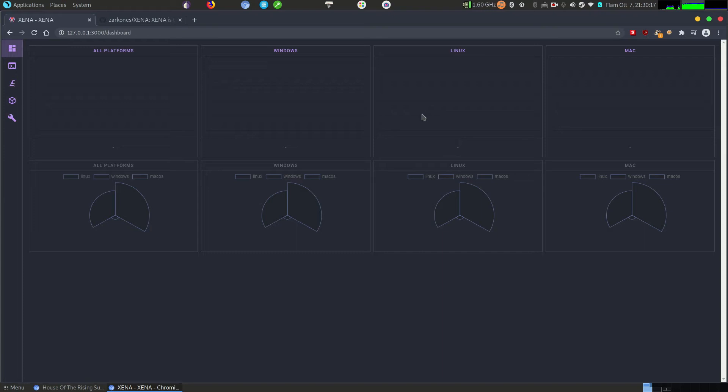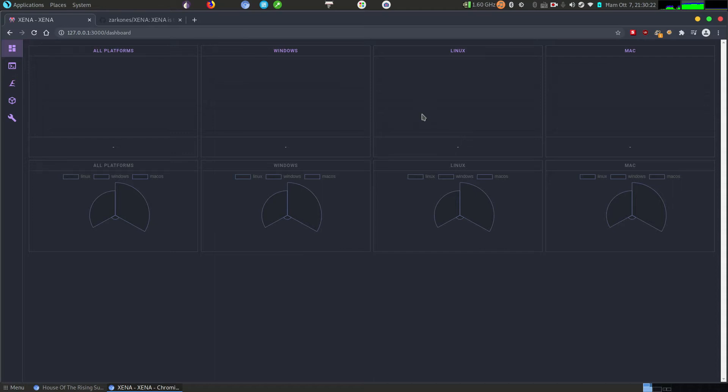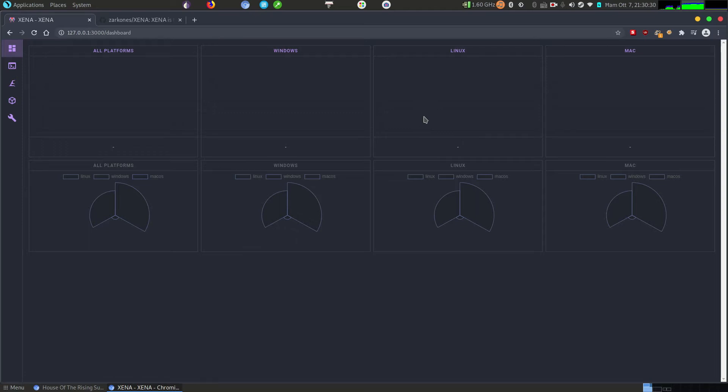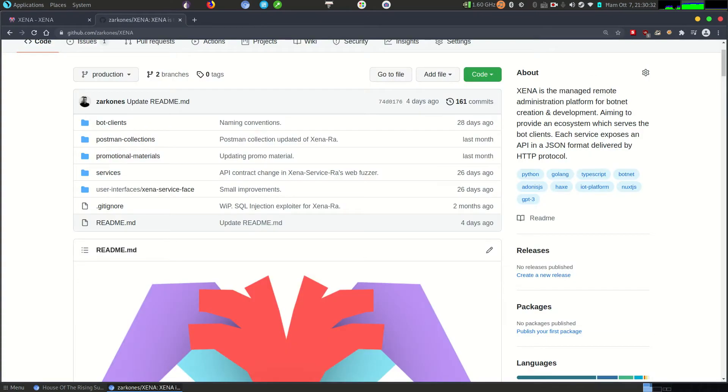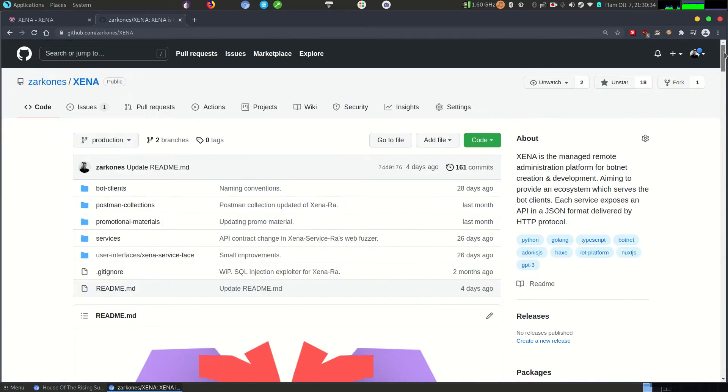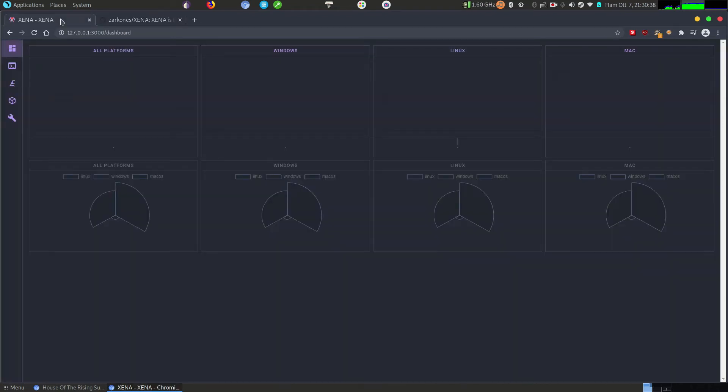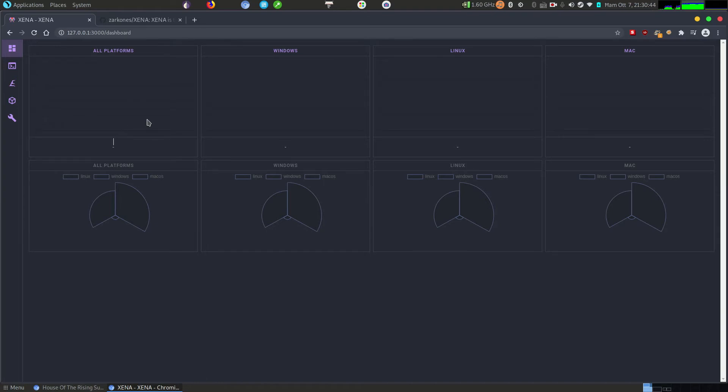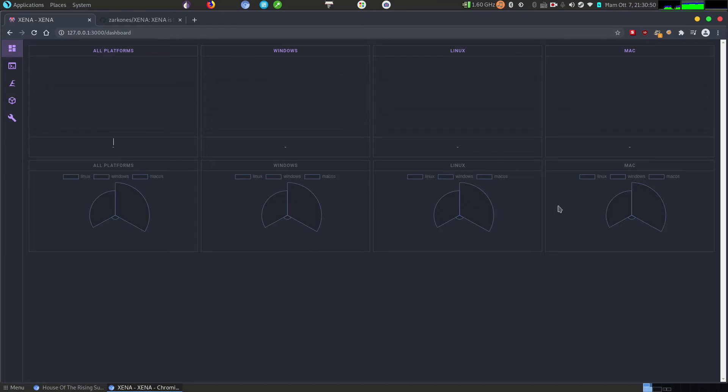Hello, today I'm going to show you Xena, which is a bot creation and development framework. It's supposed to allow you to administrate large networks and conduct red team operations. It is free and open source, you can download and run it. It is not for commercial use, it's my research, so let's dive into it and also be careful on how you use it. Here we have a dashboard, you can see that some things are mocked.